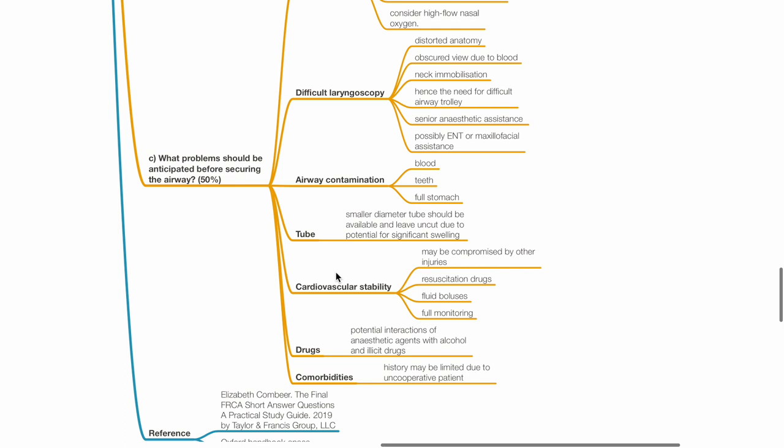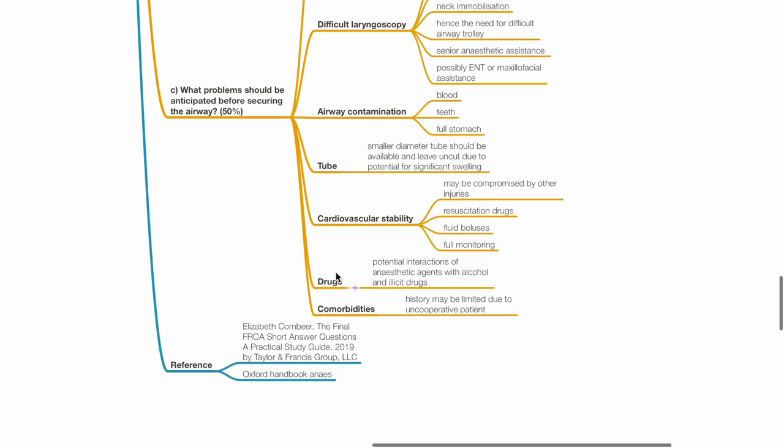Cardiovascular stability may be compromised by other injuries. Ensure availability of resuscitation drugs, fluid boluses and full monitoring. Drugs: There is potential for interactions of anesthetic drugs with alcohol and illicit drugs. Comorbidities: History may be limited due to uncooperative patient.